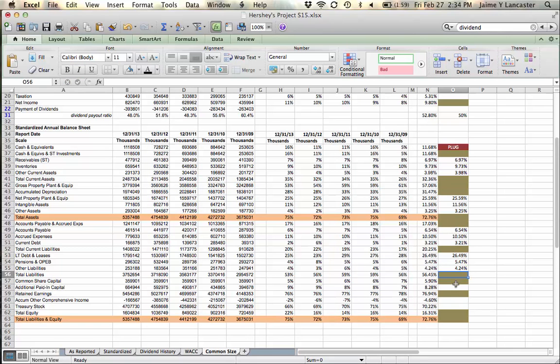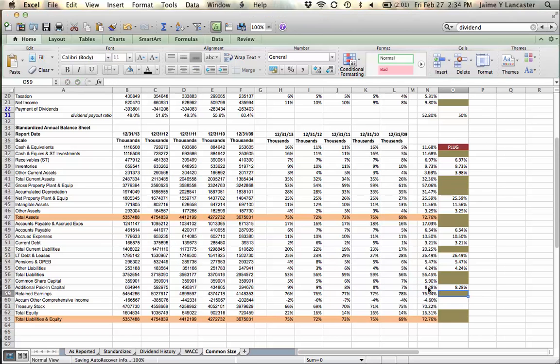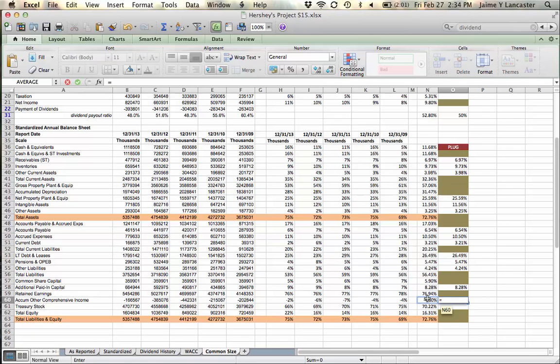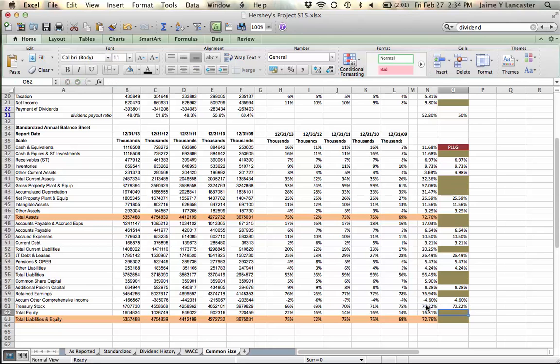Common share capital—additional paid-in capital, let's call it a percentage of sales. Same with accumulated other comprehensive income and same with treasury stock. Those things will all get forecasted as a percentage of sales. Pretty handy—that's gotten us through almost all of our statements.